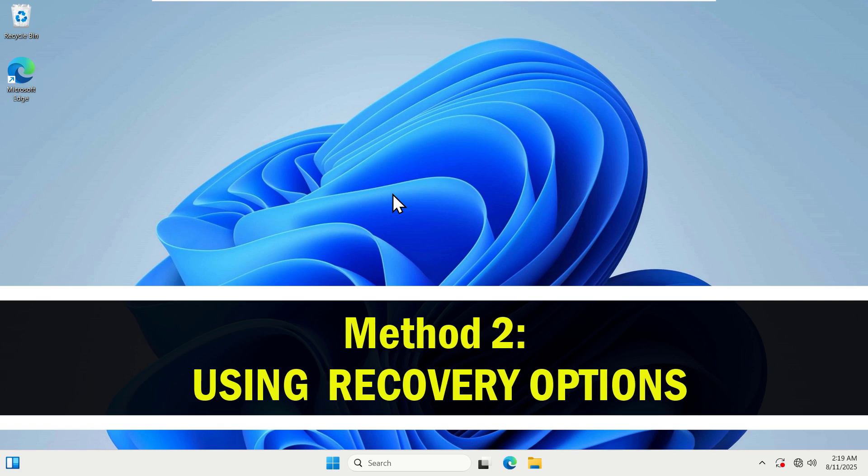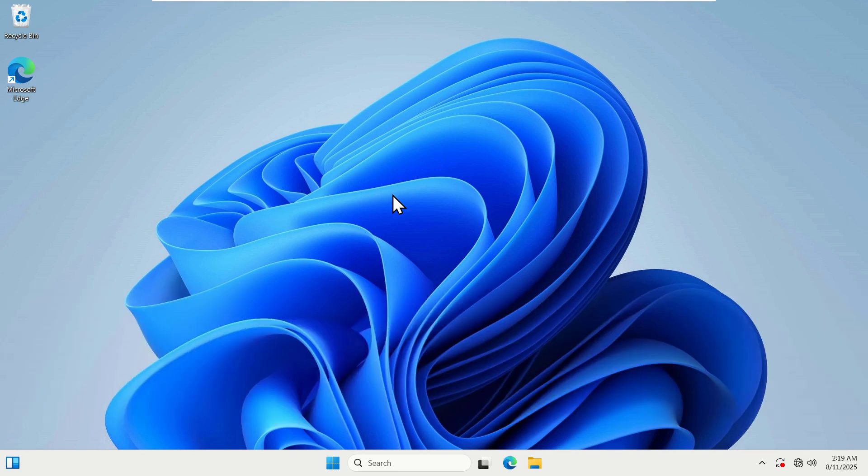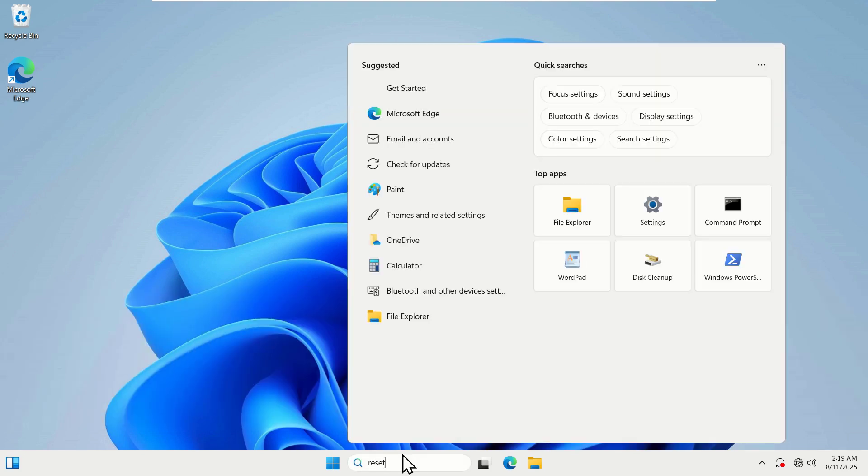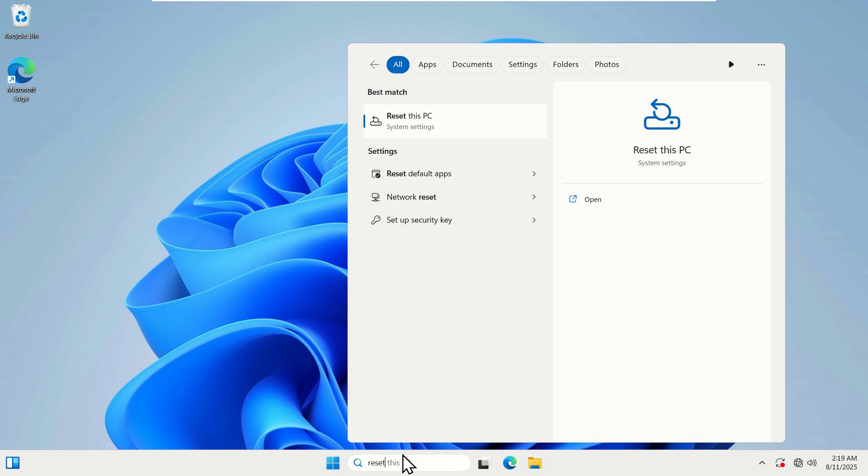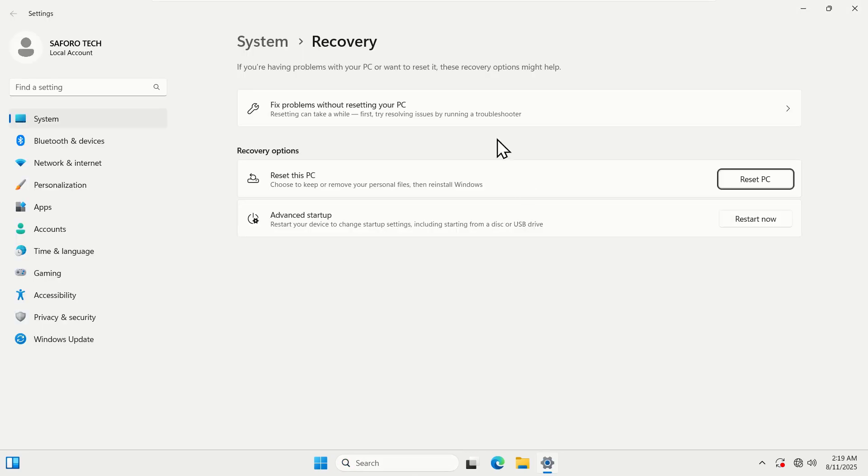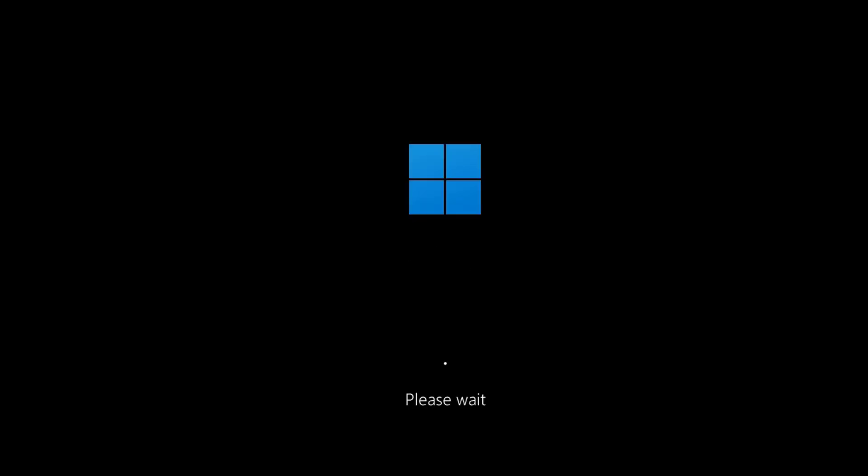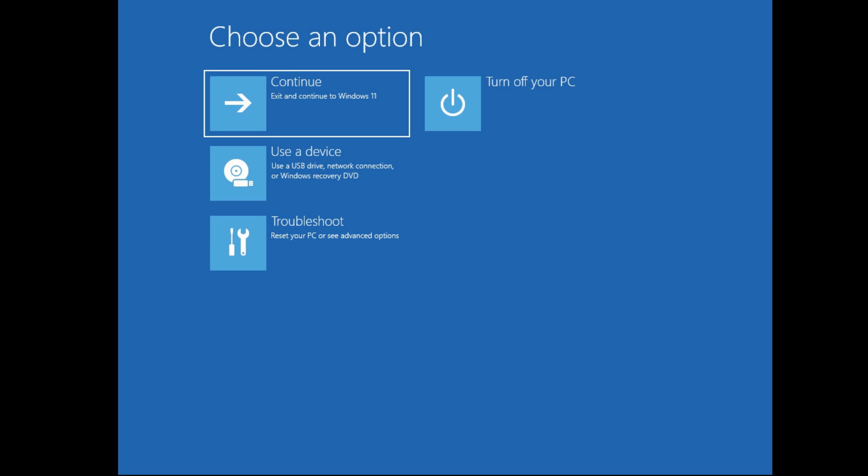Now Method 2: Go to your search box and type 'reset' and click on Reset this PC. Now select the Advanced Startup and click Restart Now. Wait patiently for the computer to restart and now you come to this Advanced Mode screen.